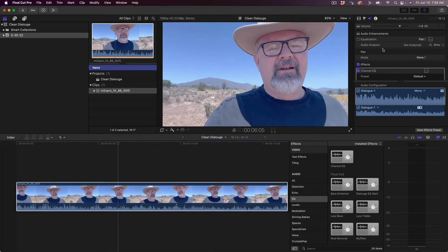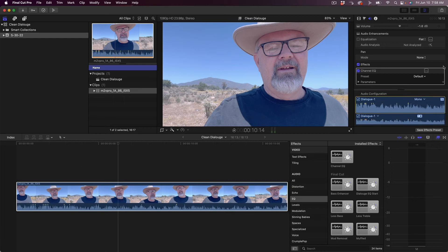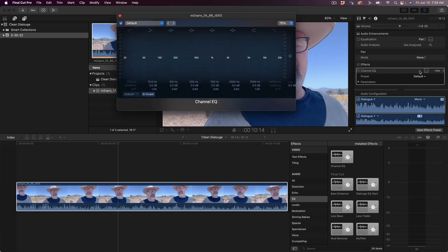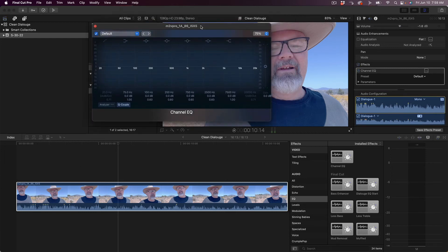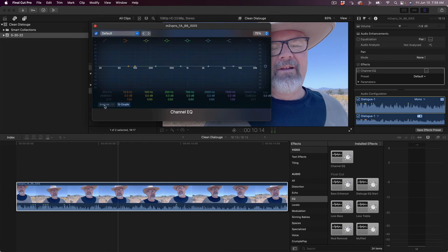So how do we get rid of it? Well, first I'm just gonna throw a quick channel EQ on here just to show you where that wind noise is. This is the channel EQ and I'm going to turn on this analyzer.